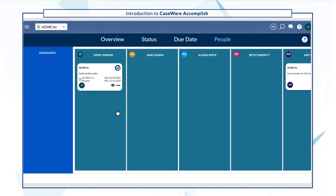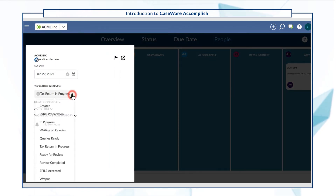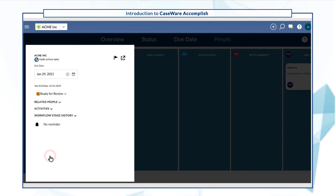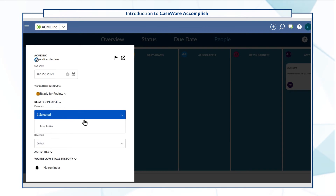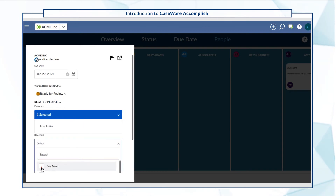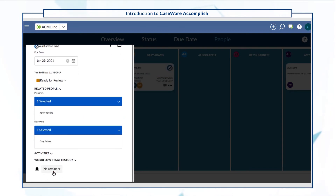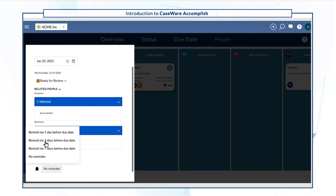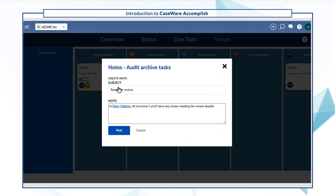You can also view and manage job details directly from Accomplish. Update workflow stages for engagements from the dropdown. Assign a job to one or more staff members. Set reminders to be notified of upcoming deadlines. And create notes to track extra information or discuss work with staff.